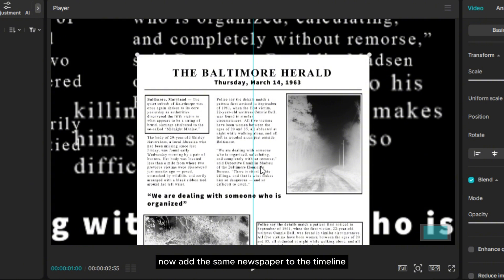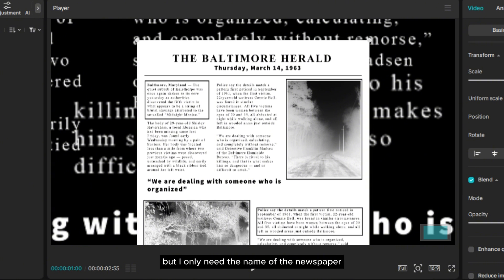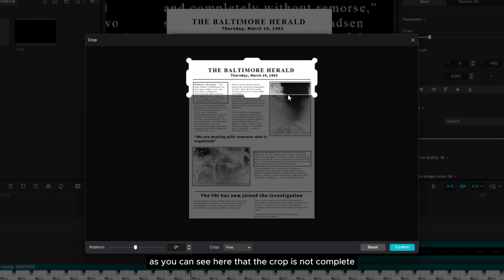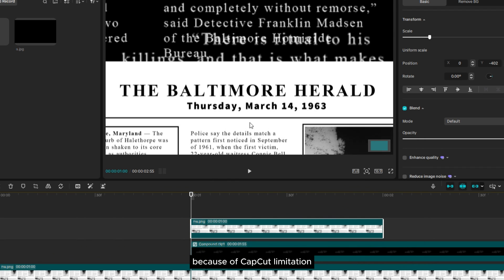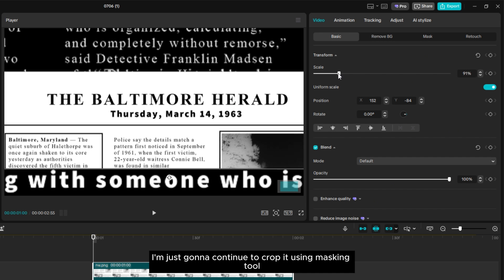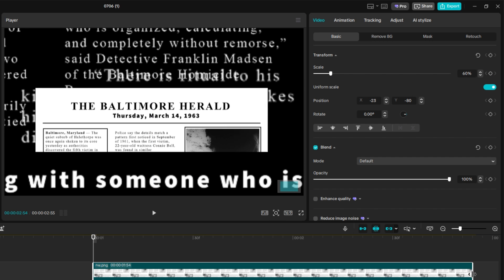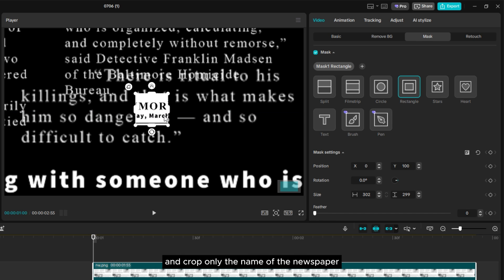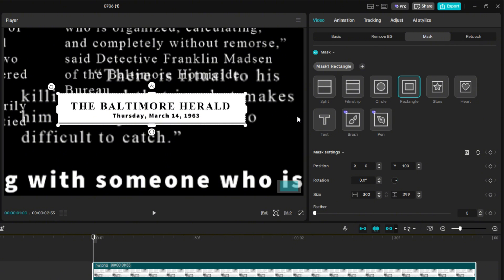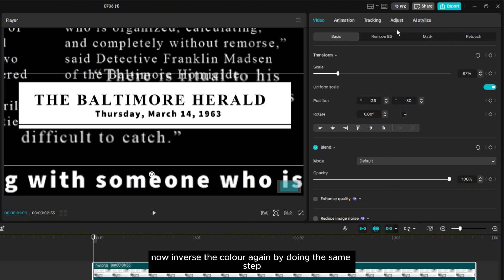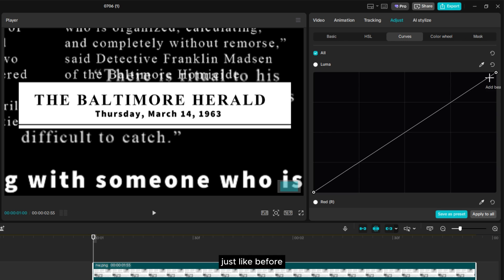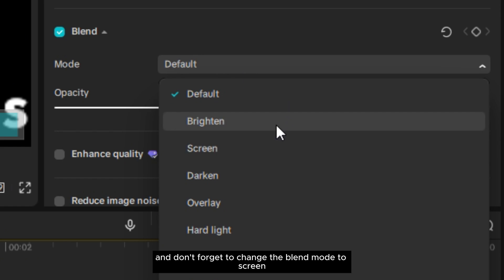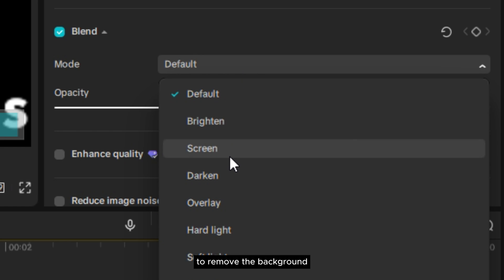Then change the Blend Mode to Screen. Now add the same newspaper to the timeline, but I only need the name of the newspaper, so I'm just going to crop it. As you can see, the crop is not complete because of CapCut's limitation, so I'm going to continue to crop it using the masking tool. Just head over to Mask, then select Rectangle and crop only the name of the newspaper. Now inverse the color again by doing the same step as before, and don't forget to change the Blend Mode to Screen to remove the background.